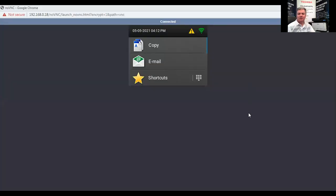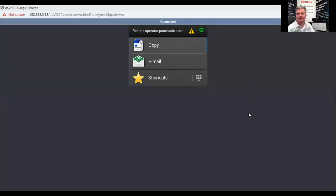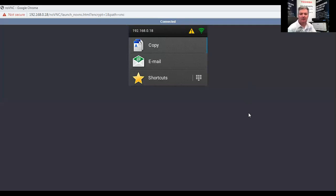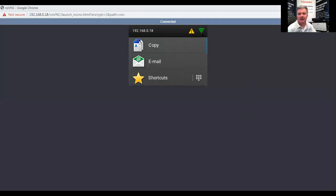What we're looking at now is the LCD control panel displayed via virtual network connection with my screen. I want to draw attention to a couple of things. Number one is this little green icon right here indicates that the copier is wirelessly connected. When it does wirelessly connect, you can see right here it displays an IP address of 192.168.0.18.